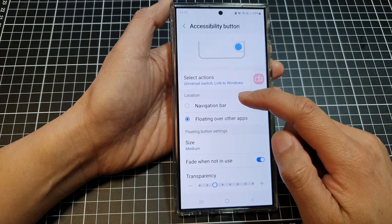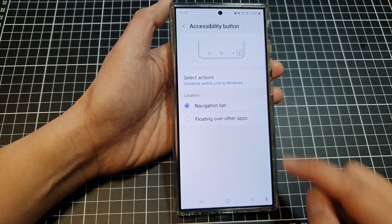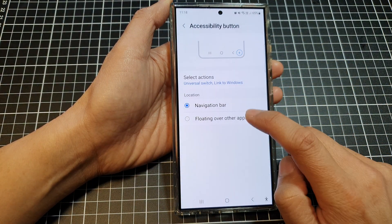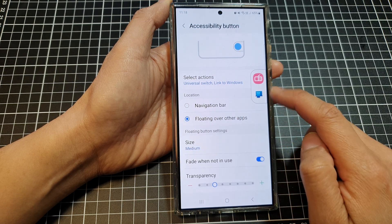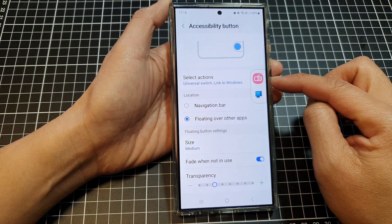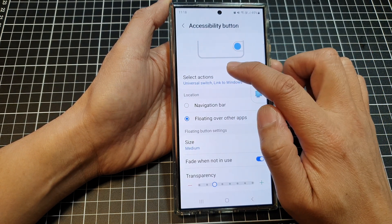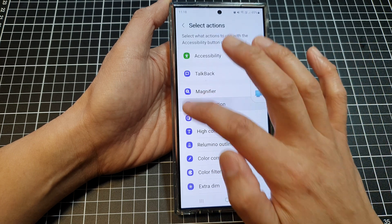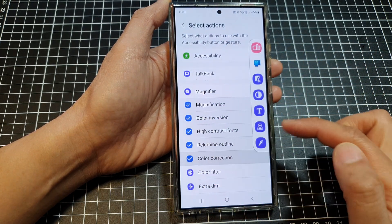In the location, you could choose navigation bar or you can choose floating over other apps. Now to add in more shortcuts, you can tap on select actions and then select the shortcut that you want to turn on.